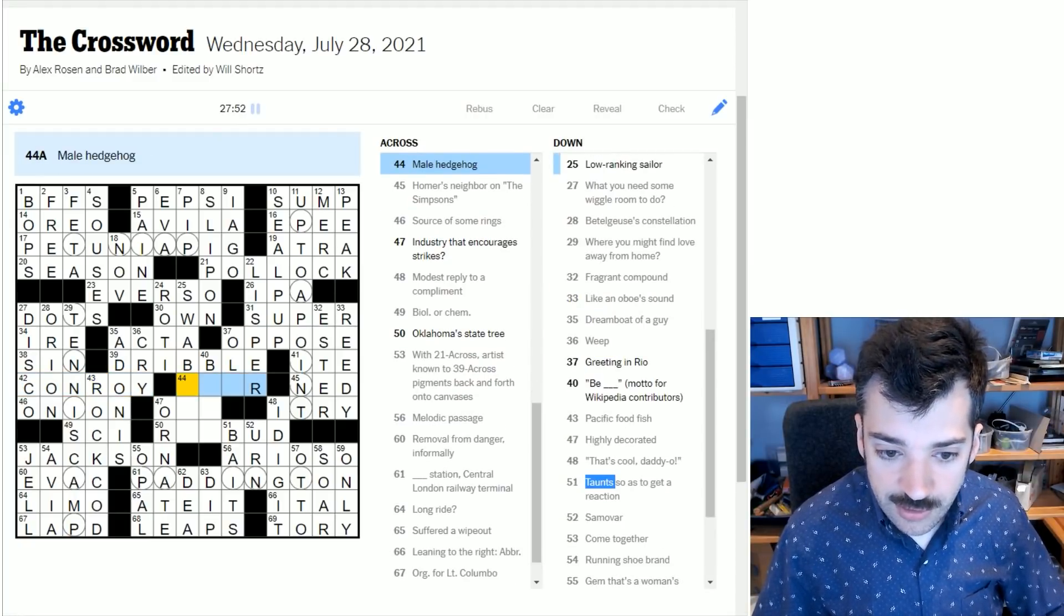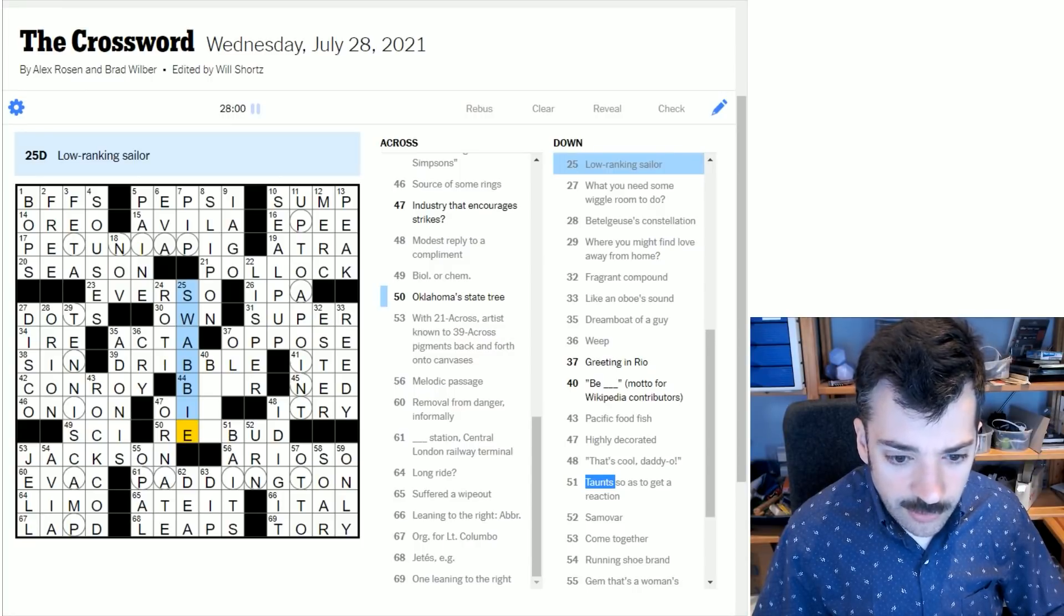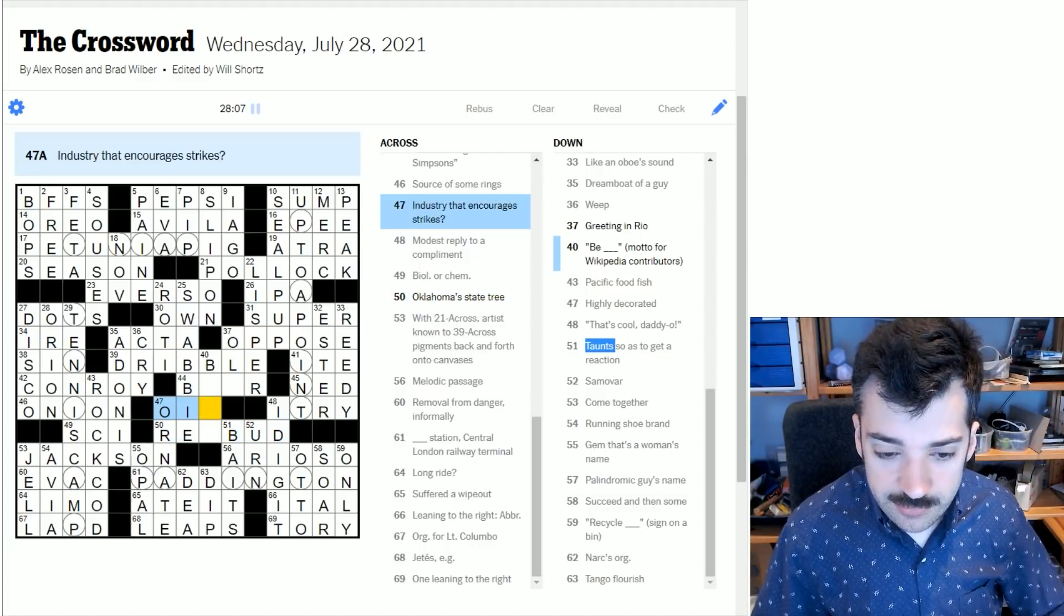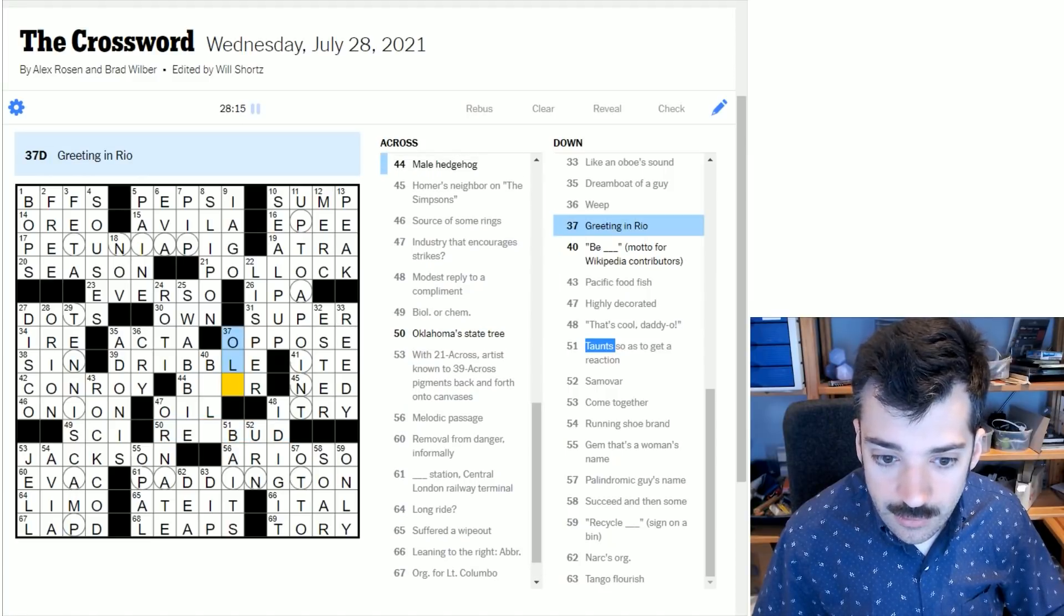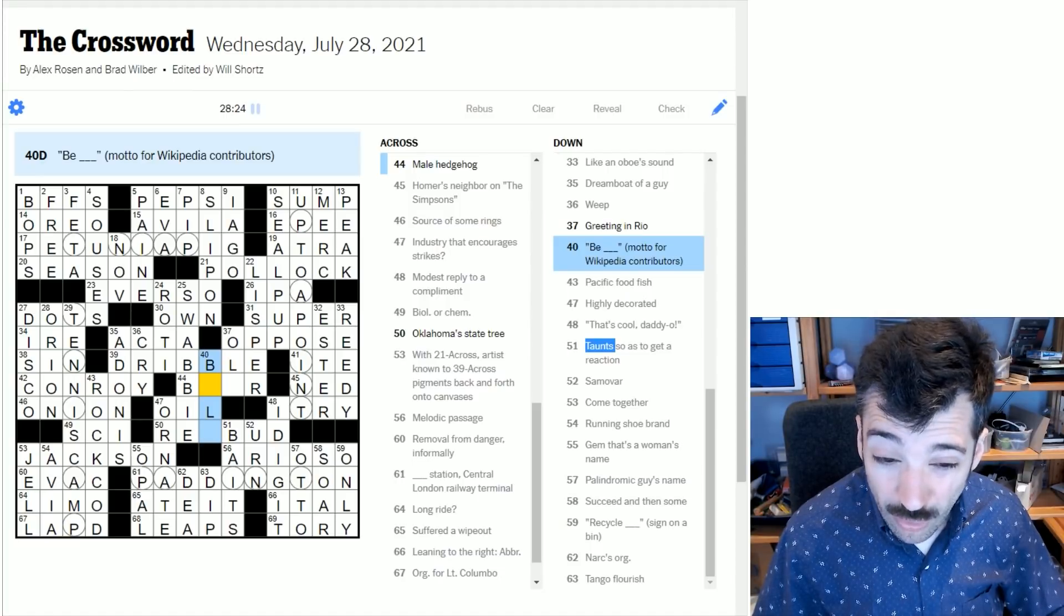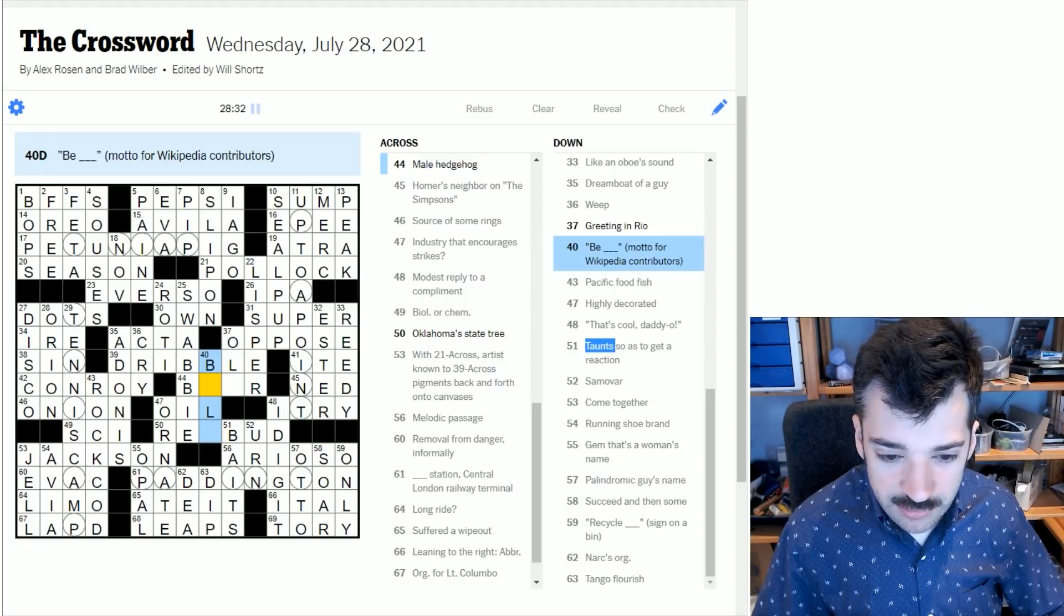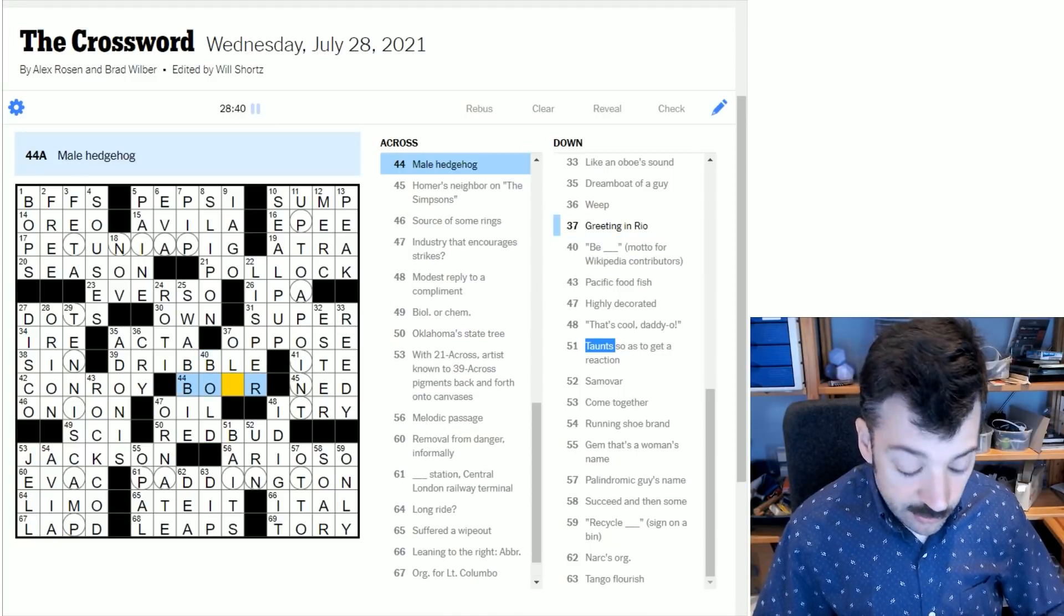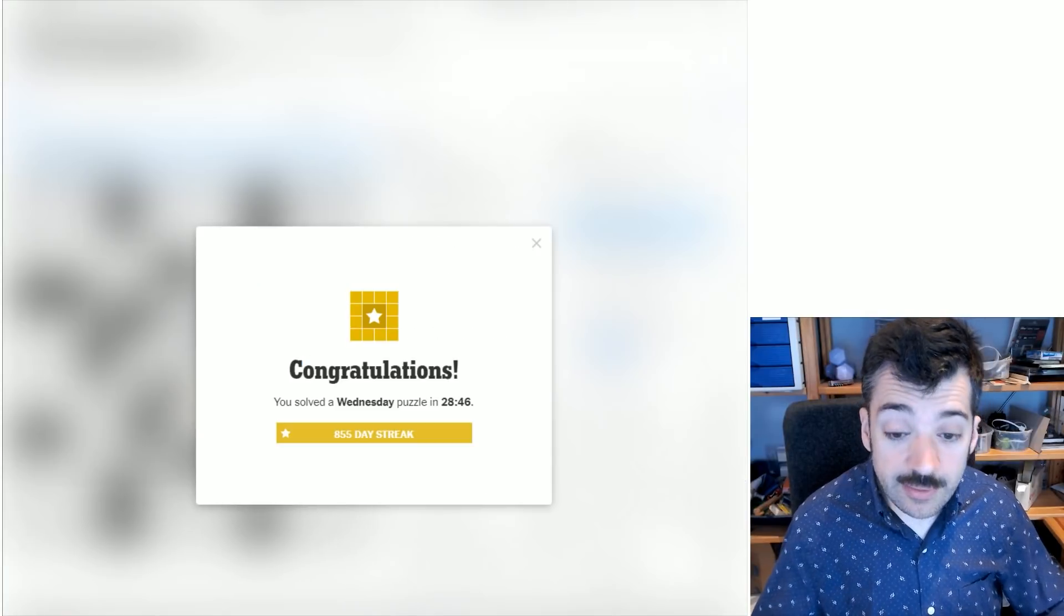We just have this middle section left. Swabby, I thought I said that before. I must've spelled it incorrectly. So this could be red bud. Industry that encourages strikes - oil as in striking oil, the oil industry. That's good, that's a nice clue. Be blank be bold motto for Wikipedia contributors. That just doesn't seem like what Wikipedia doesn't really seem like it's about boldness, but I can't think what else this would be. And a male hedgehog, I assume is a boar. And then greeting Rio is Ola. And there we go.